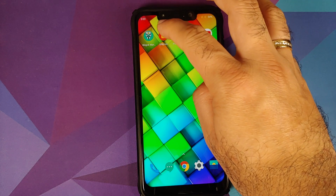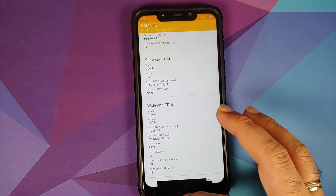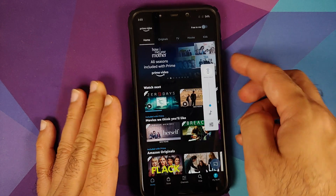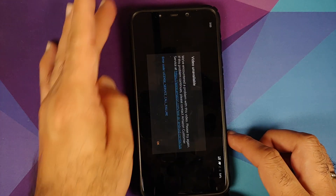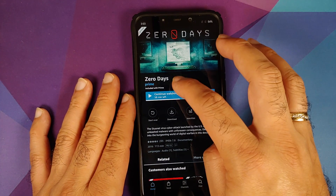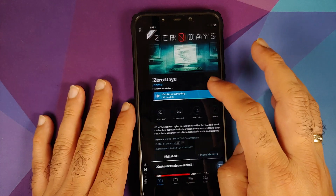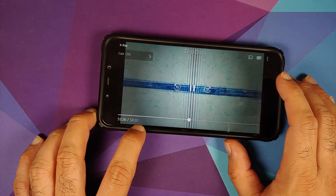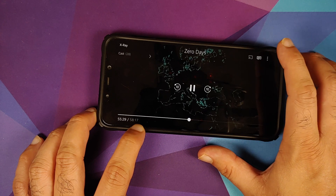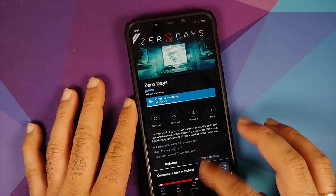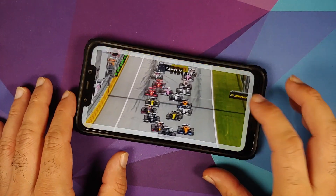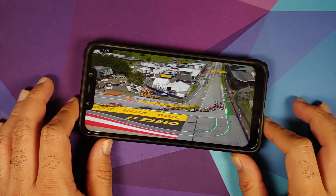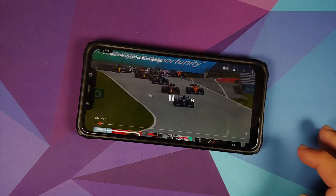Checking Widevine via DRM Info, the security level is L1. Testing Amazon Prime Video — after a couple of errors it plays, but there is no HD text in the timeline, meaning no Widevine L1 support for Amazon Prime HD. Xiaomi and Poco India are to blame for this situation. YouTube media playback works absolutely fine.